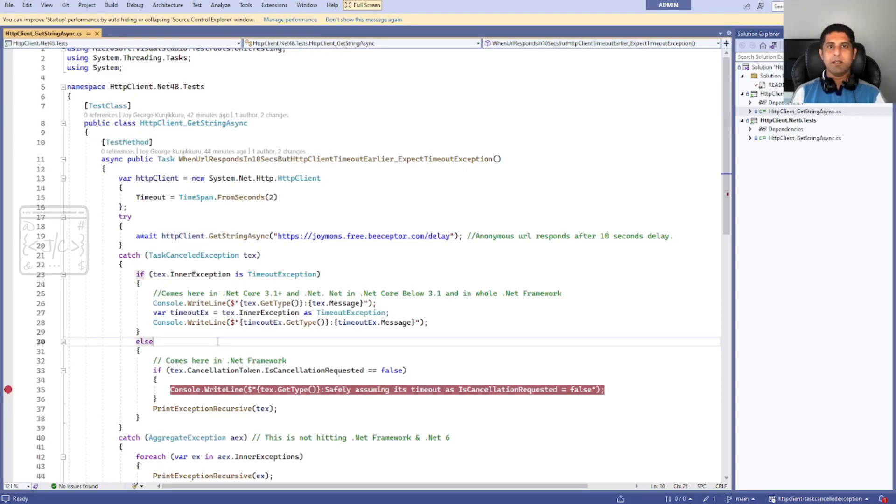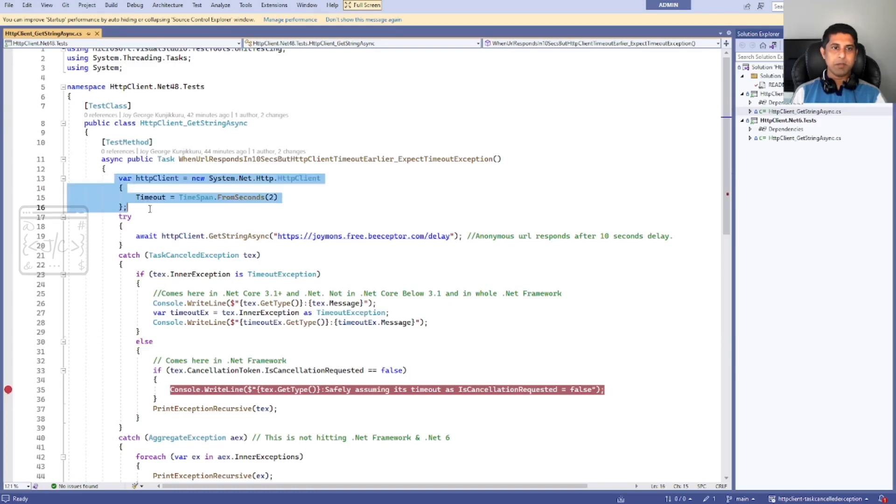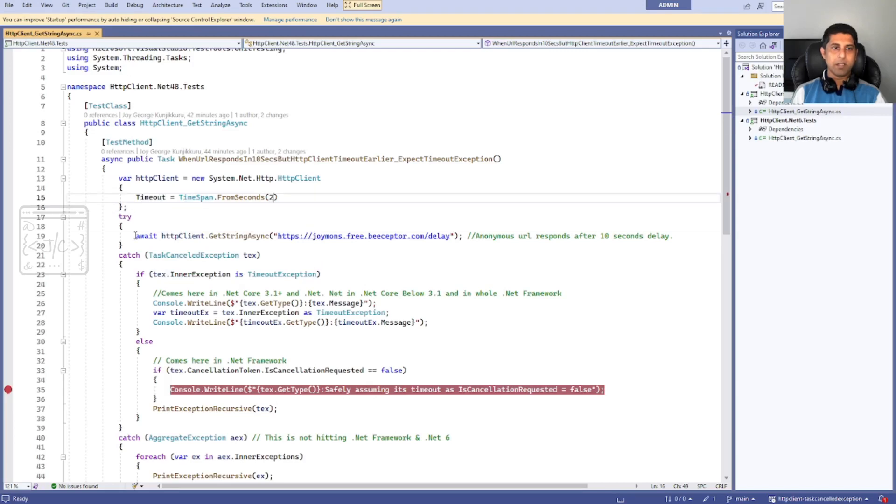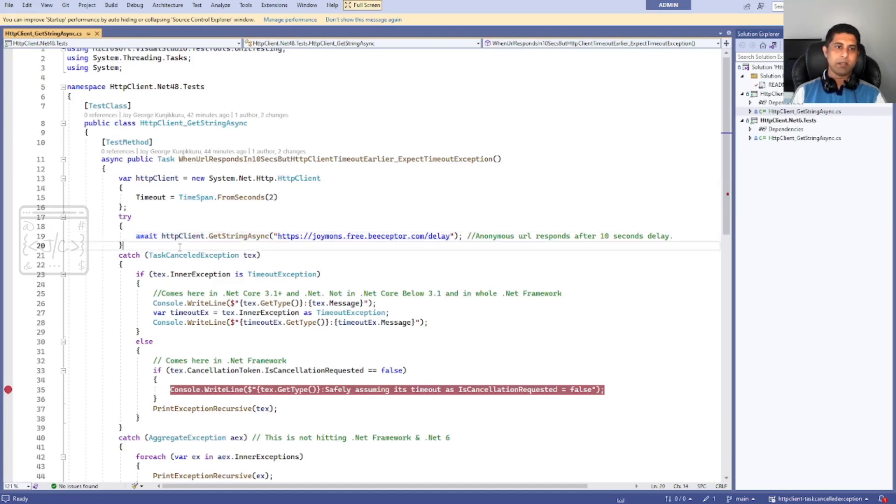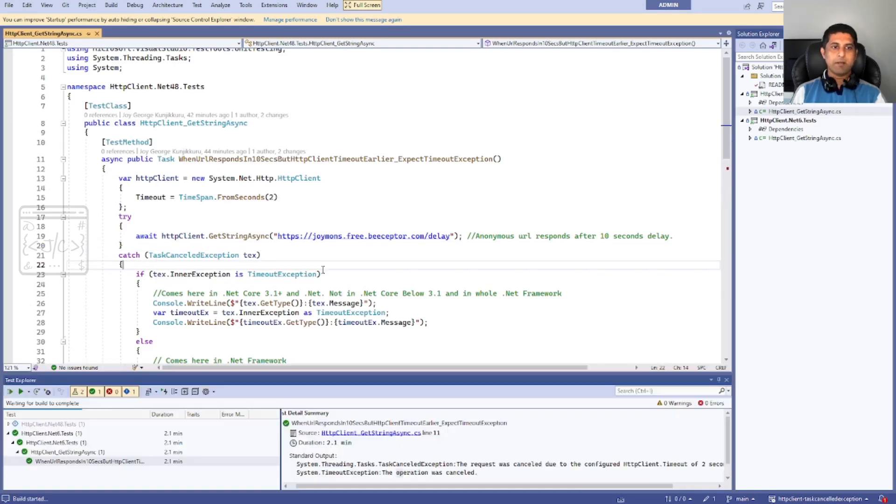This is a .NET Framework application. We are creating an object of HttpClient with a timeout of two seconds, then we are making a call to a URL. This URL is a mock URL and it will be taking 10 seconds to respond. So let us run the application and see what exception we are getting.